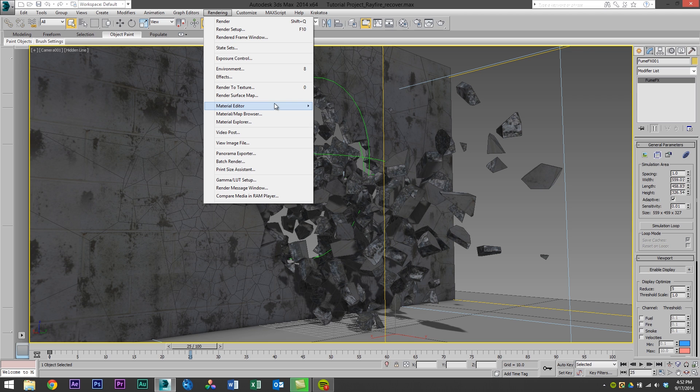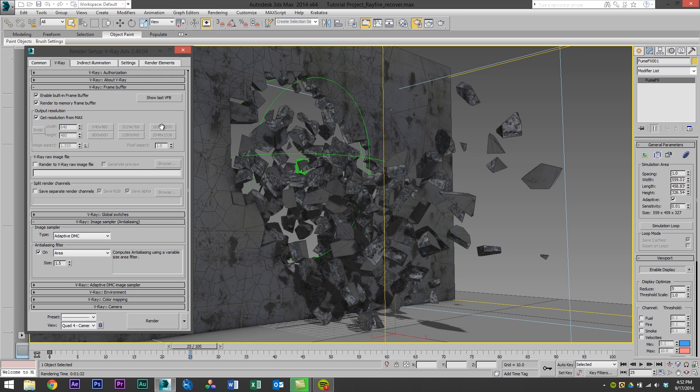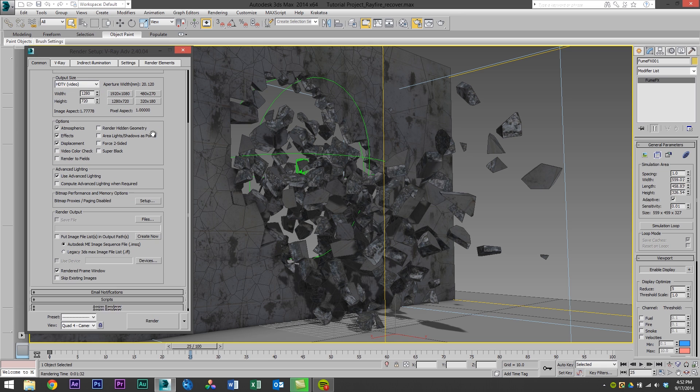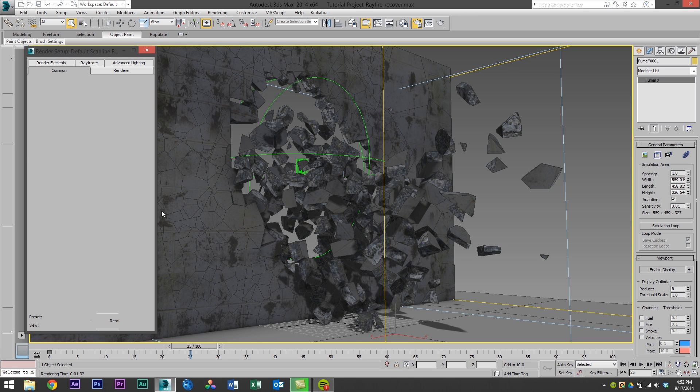Then I'm going to head over to our render setup and I'm just going to change the render from V-Ray to Scanline under the Common tab and choose Scanline.